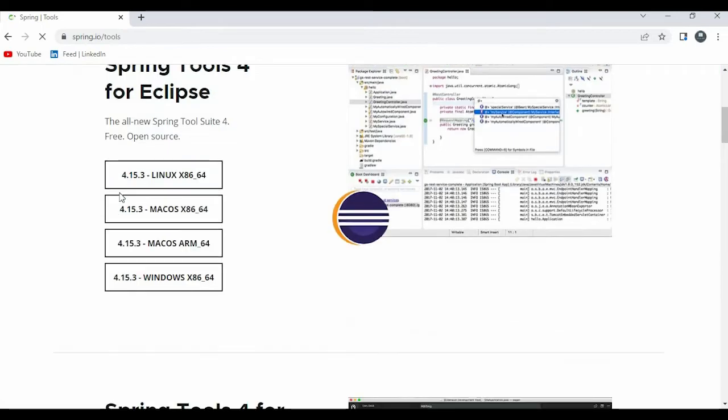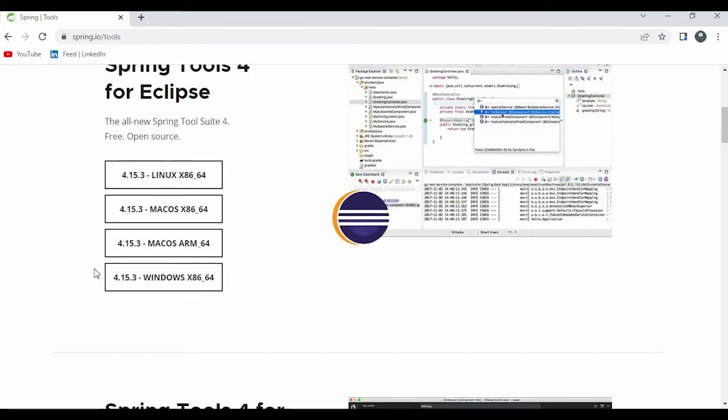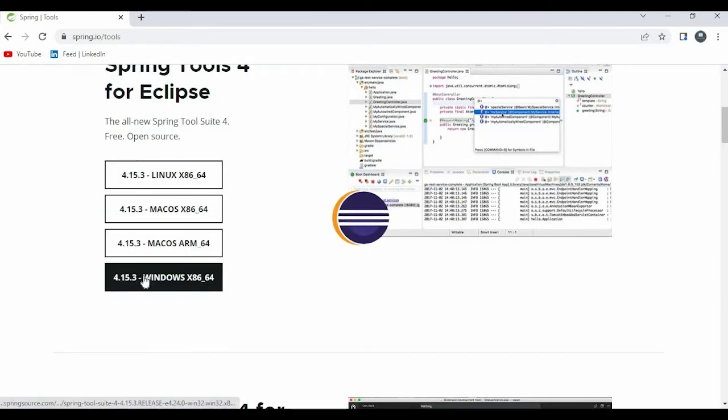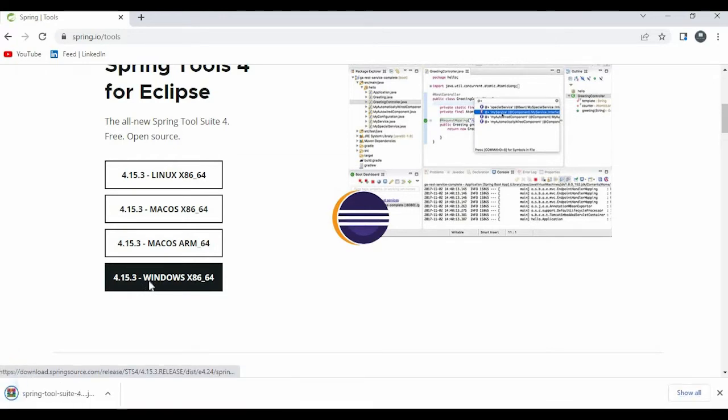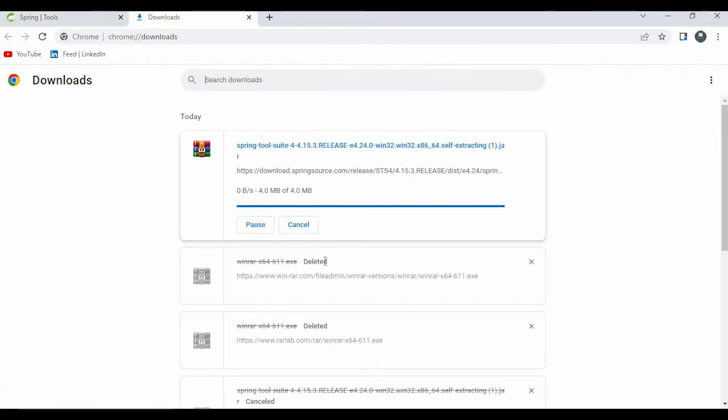If you scroll down you can find some options. Based on your OS you have to click on the button. If you click on the button the download will be started. I'm just not downloading it as I have already downloaded it.